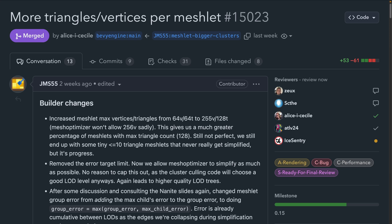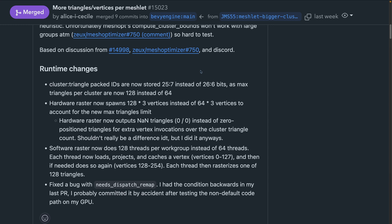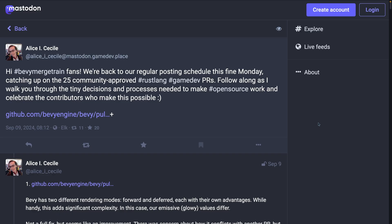And wrapping up our PR overview, we've got more triangles and vertices per meshlet in 15023, where meshlets gain an increase in the maximum vertices and triangles from 64 to 64 right now to 255 vertices and 128 triangles. This results in a greater percentage of triangles with a maximum triangle count when building meshlets. As usual, the PR has great descriptions of what trade-offs are being made, as well as additional details. So if you're trying to follow the meshlet's work, definitely go give this PR a read.